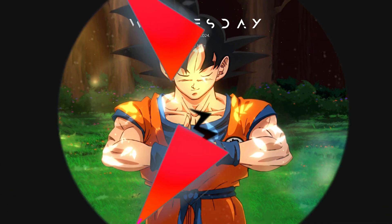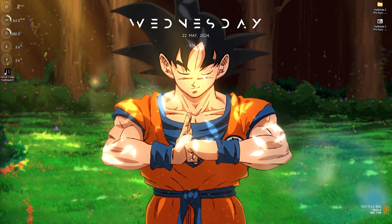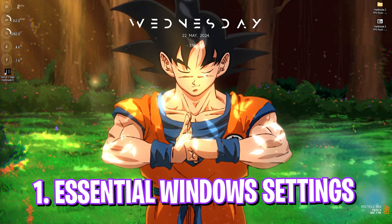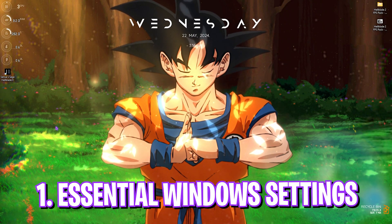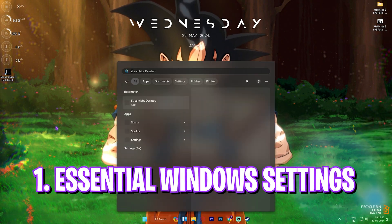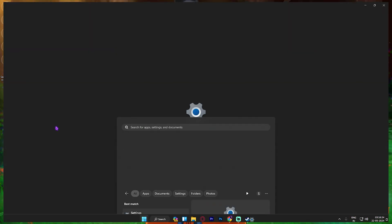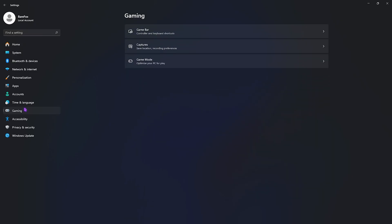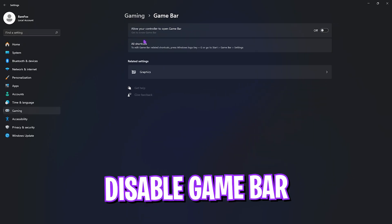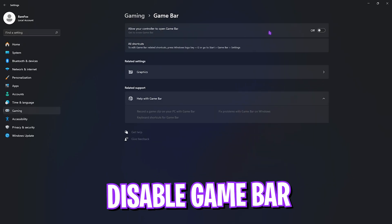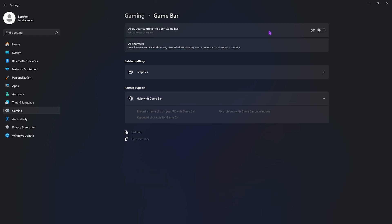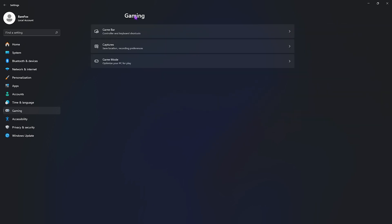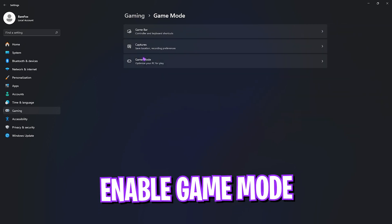Step number one is beginning with the essential Windows settings. For that, open up Settings on your PC. Once you're here, go down to Gaming, go over to Game Bar, and turn this thing off. Game Bar turned on will consume a lot of processes and reducing it will be the most beneficial way to get extra FPS in the game. Simply turn this thing off.